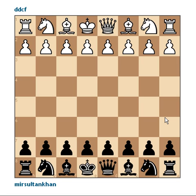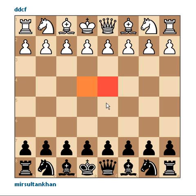He termed it square strategy theory, and it's not a very complicated theory at all. In fact it relies as its basis on colour complexes. International Master Bangyev states that there are certain squares which have an inherent strategic value throughout the entire game of chess.